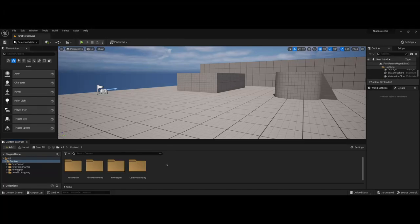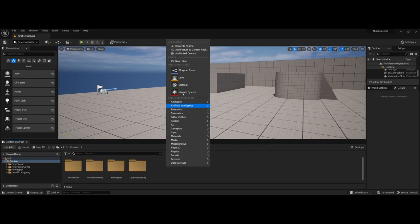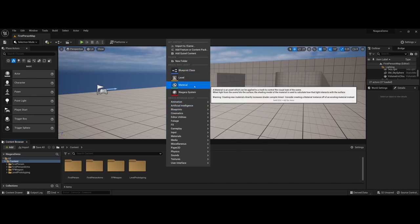In this video I'd like to start talking about how particle systems have changed in Unreal Engine 5.x. In previous versions of Unreal, when we would right-click in our content area, you'd see create basic assets and one of the things you would see is particle systems.